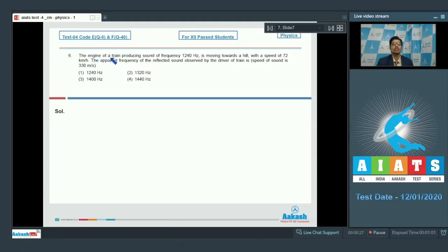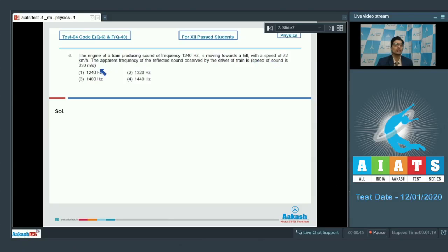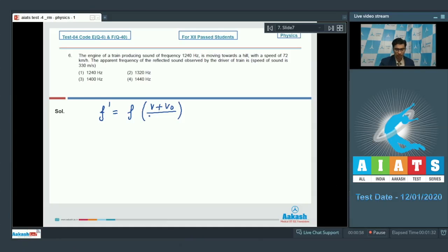Question 6: The engine of a train producing sound of frequency 1240 Hz is moving towards a hill with a speed of 72 km per hour. The apparent frequency of the reflected sound observed by the train is? The speed of sound is 330 m/s. This is a question based on the Doppler effect. The apparent frequency f' = f × (V + V₀) / (V − Vs), where Vs is the speed of the source (the train) = 72 km/h = 20 m/s.